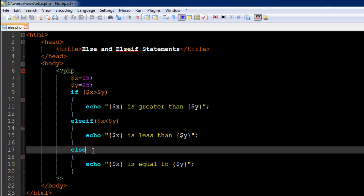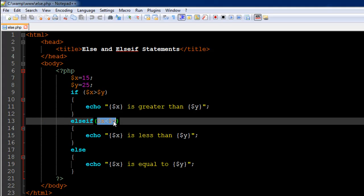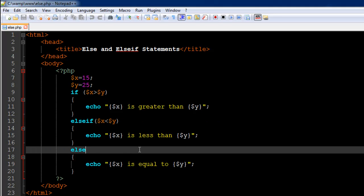PHP first checks the if condition; if it evaluates to false, it comes to the else-if and checks that condition. If that also evaluates to false, it simply executes the code in the else block without checking any further condition. This works because if x is not greater than y and also not less than y, then the numbers must be equal. That's why the else block has no test condition — we simply use echo to display that x is equal to y.